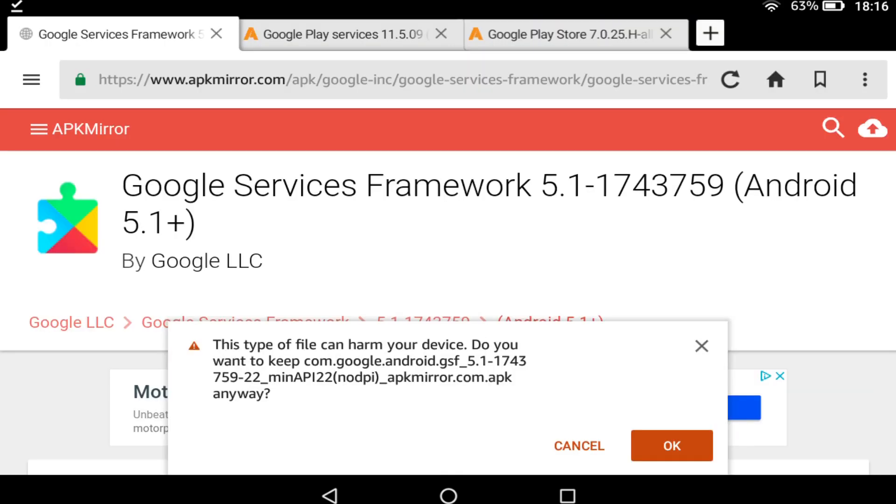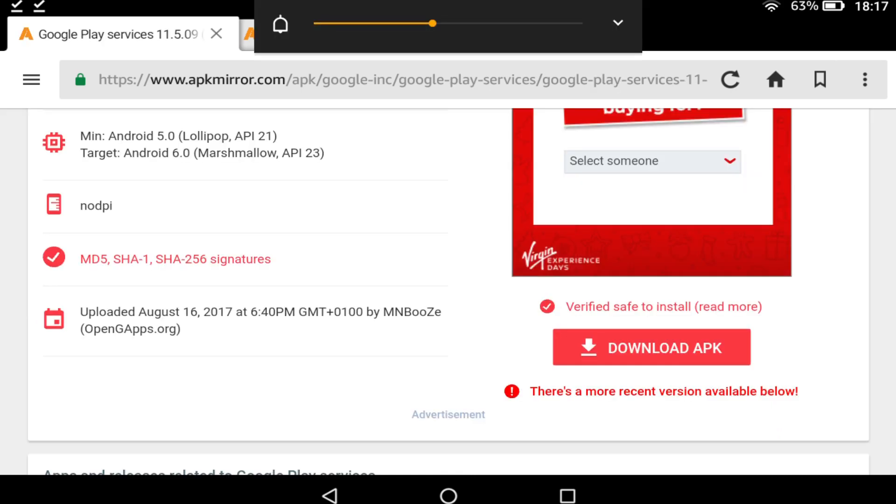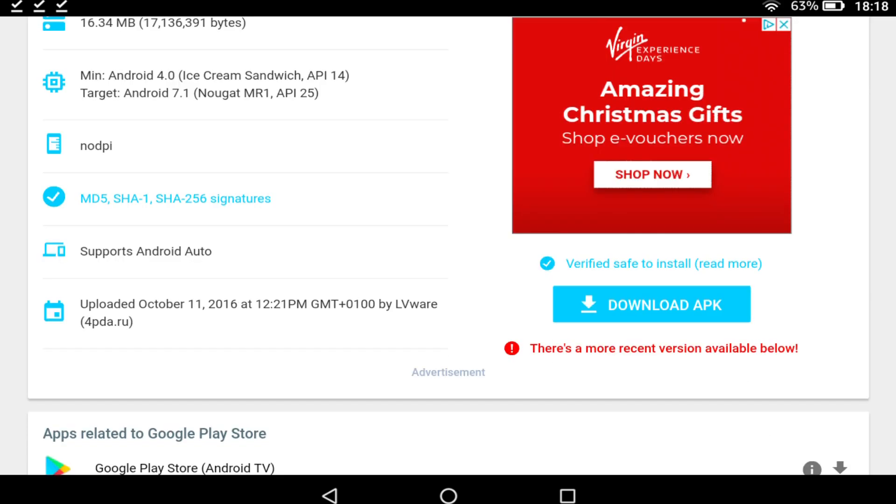We move to the Google Services Framework and repeat, then do likewise with Google Play Services and Google Play Store.